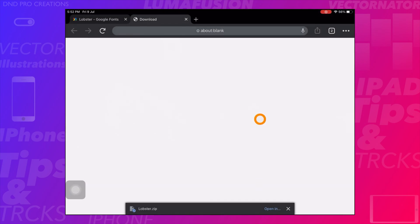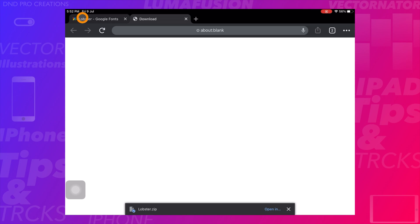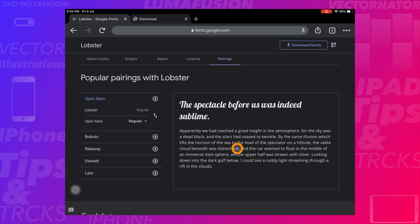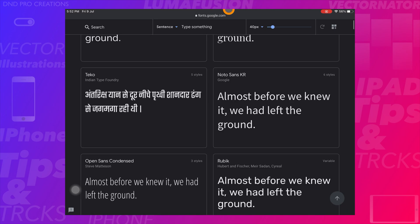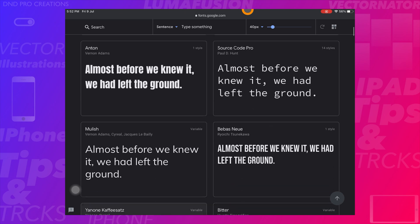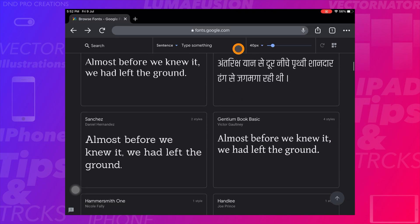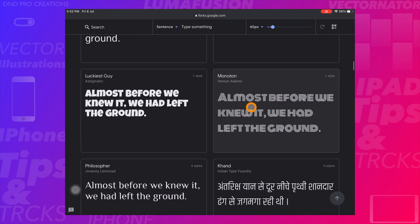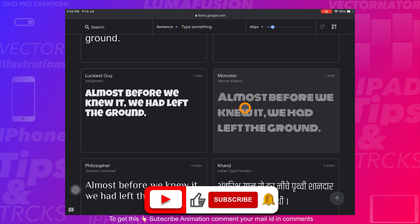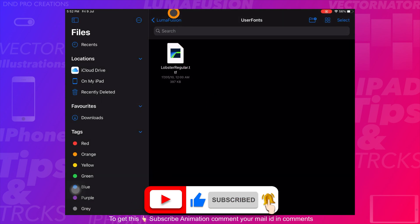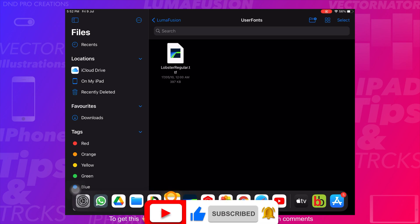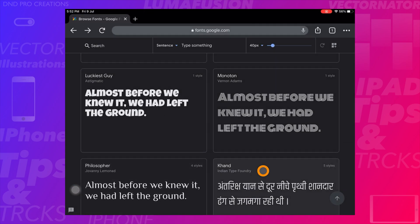Now we'll show how you can directly import fonts to LumaFusion. Go to Chrome and select the font you want to import. Here I will download the Monotone font. Currently only one font is present in the LumaFusion user fonts folder, and now we will download one more.